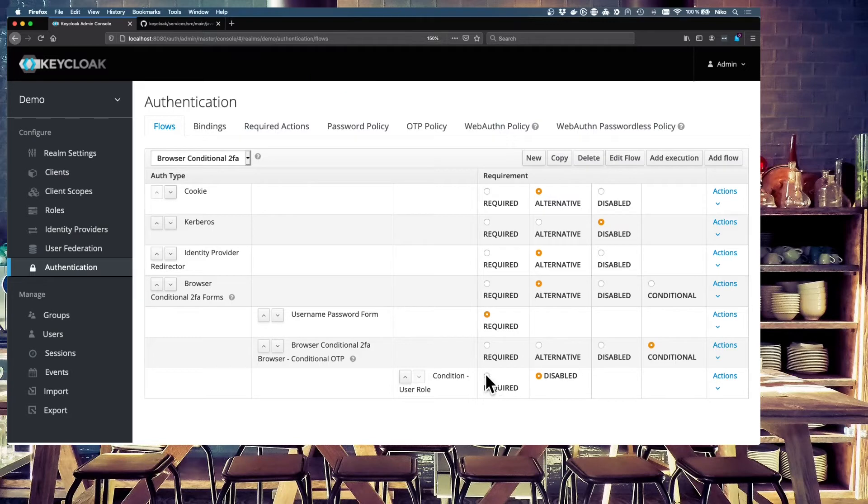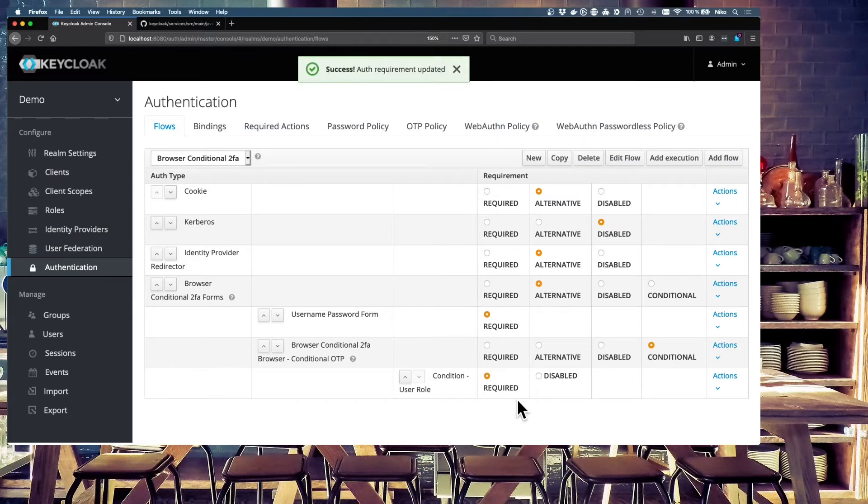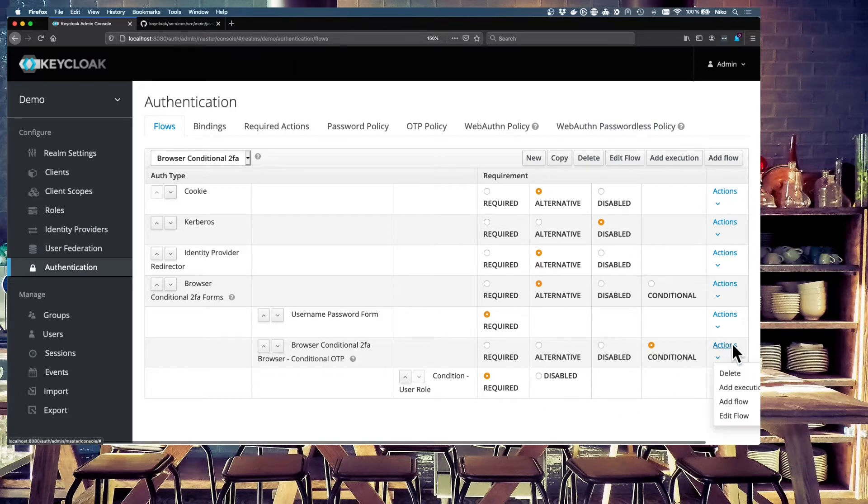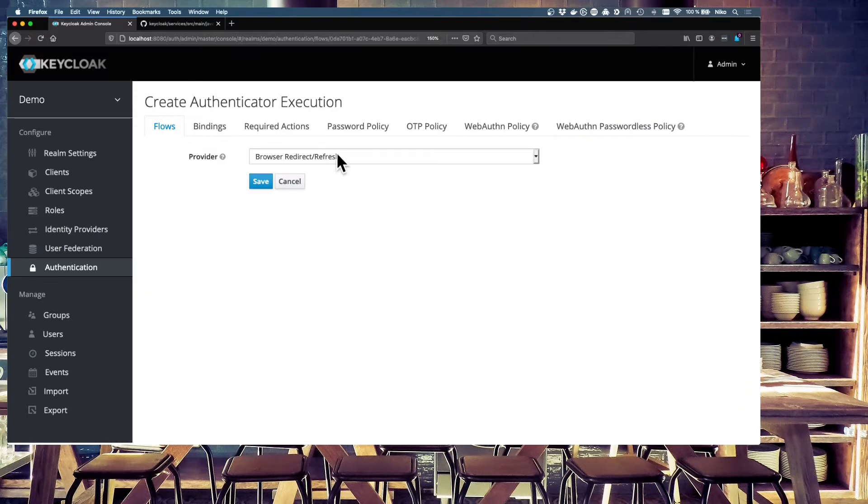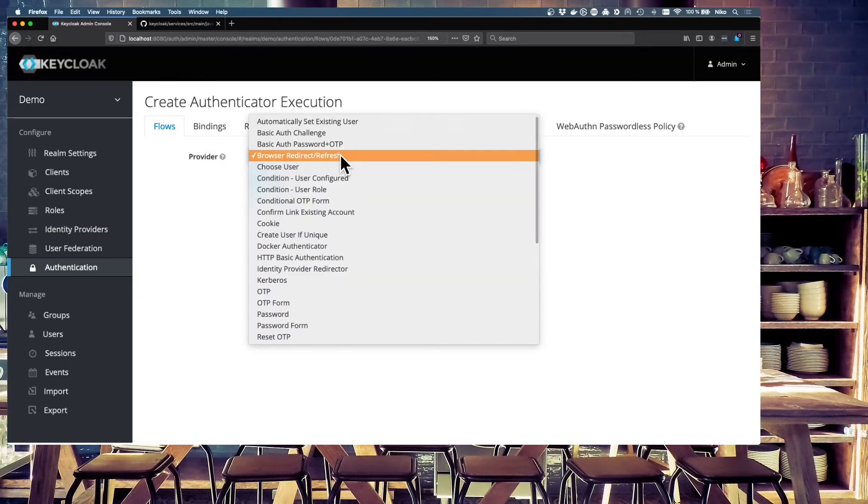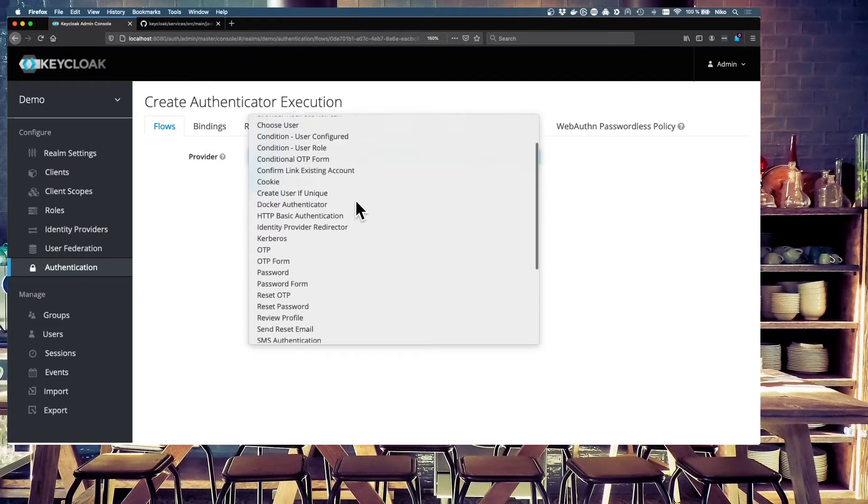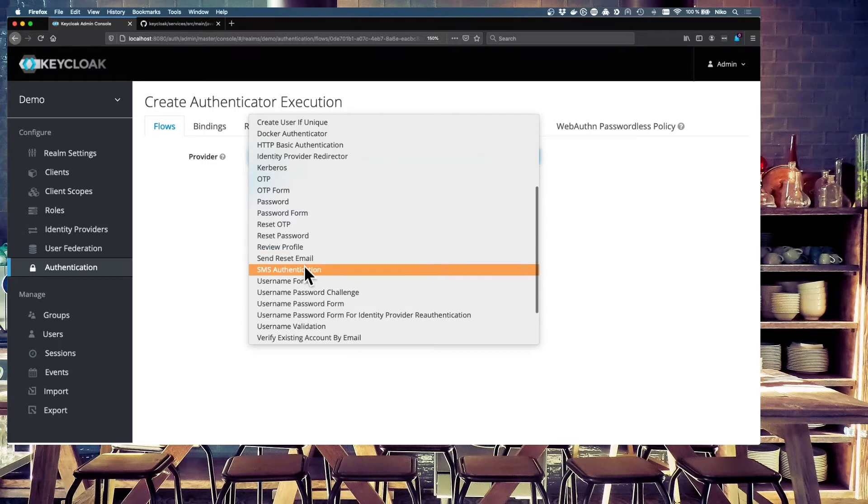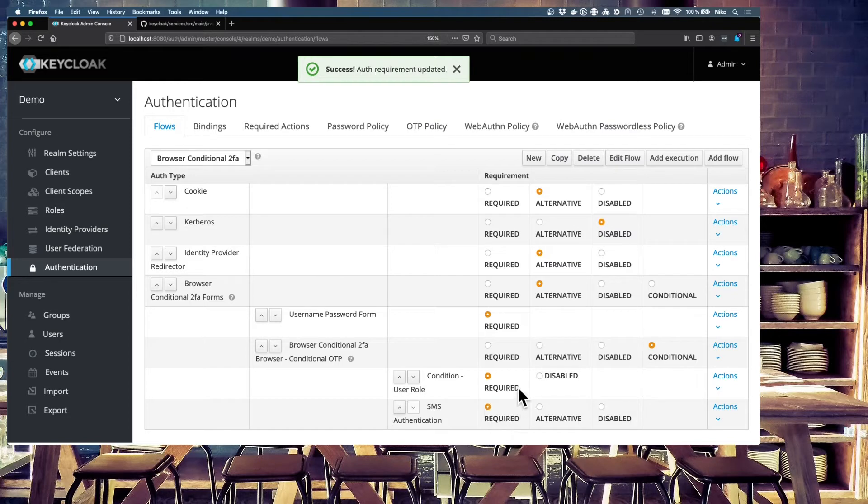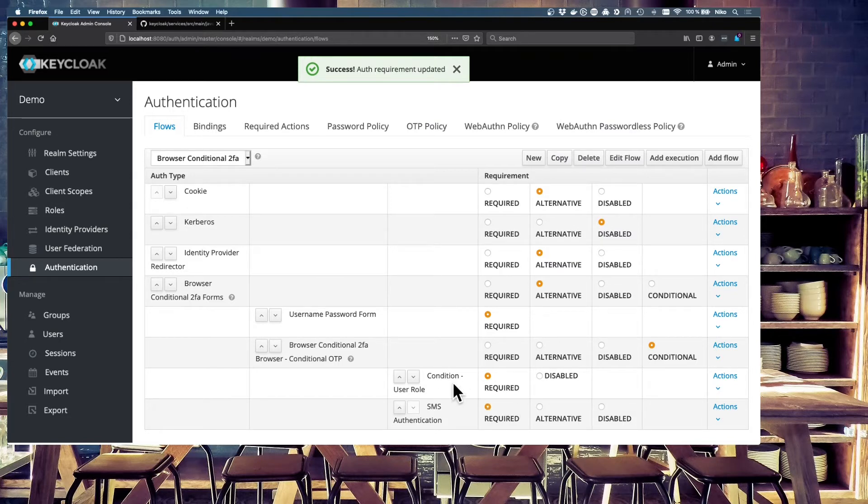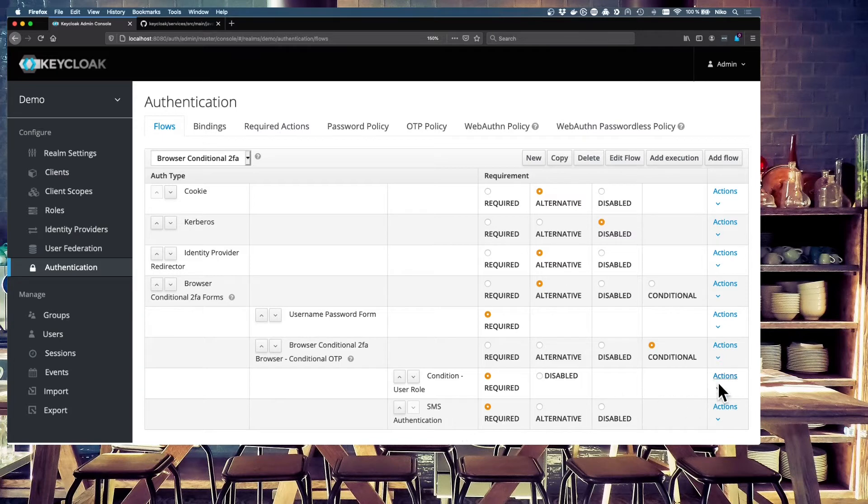So we have to set this condition to required. It's required that we have fulfilled this condition. And after we've fulfilled this condition, we will add another execution. And that's our SMS authentication. We'll also add this. And this is also required in case this condition is fulfilled. Otherwise, the user won't run into this SMS authentication. We will see this later.